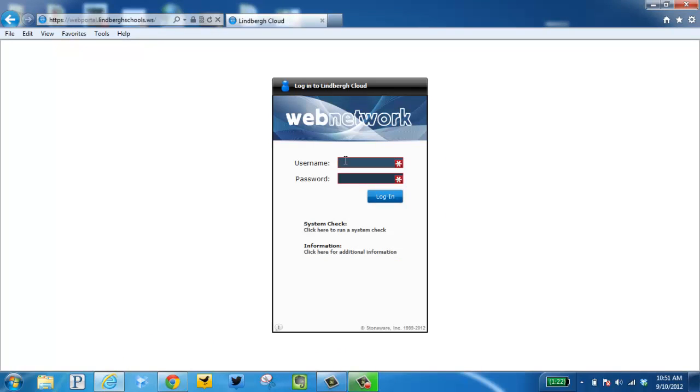This is where you want to enter your username and password. For students, it's going to begin with the year of graduation, first name, last name. For elementary, it is your lunch pin. For middle school or high school, it is your 10-digit state ID.